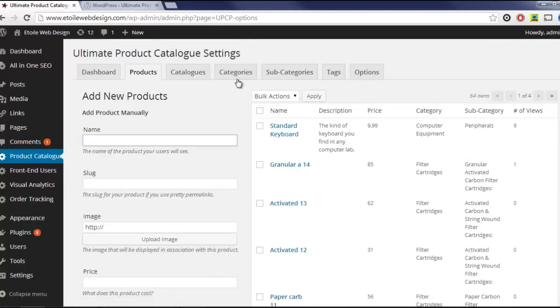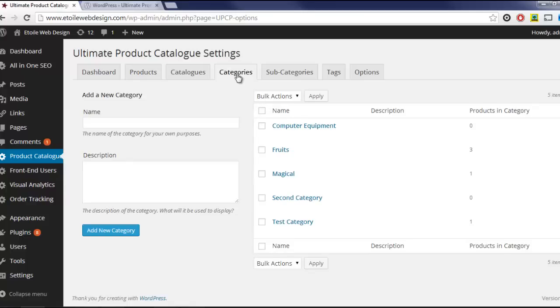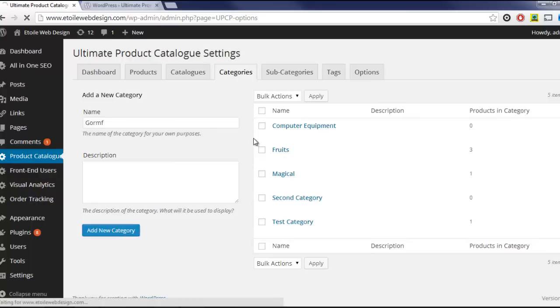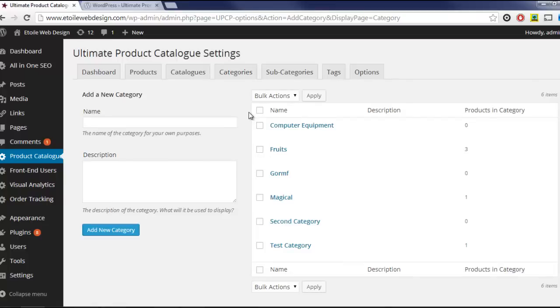Next, we'll add a category. First, click on the Category tab, and then fill out the form on the left-hand side of the screen. Click Add Category, and once again it should appear in the table to the right. Categories are useful for organizing products into easy-to-manage groups.